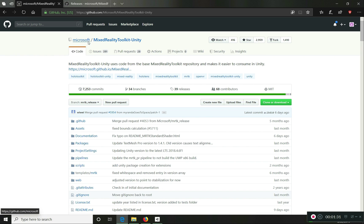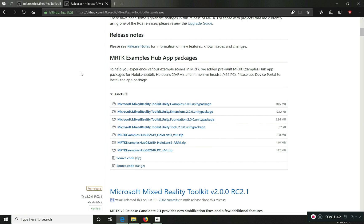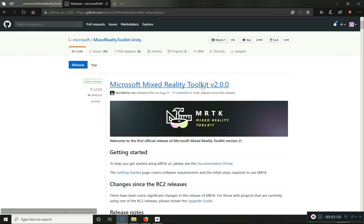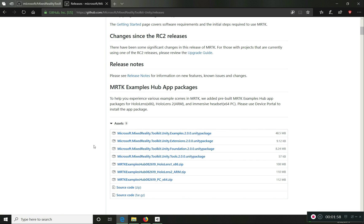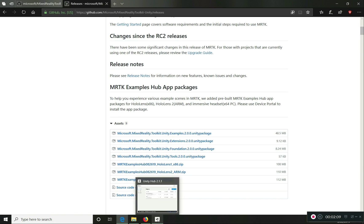You can download the Mixed Reality Toolkit for Unity from the release page on GitHub, or you can download the code itself and export it as a package yourself. On the release page, you can see it is divided into multiple components called Foundation, Extensions, and Tools. They just released the 2.0 version. You can also download examples, which are optional. Make sure you have the Unity package created.